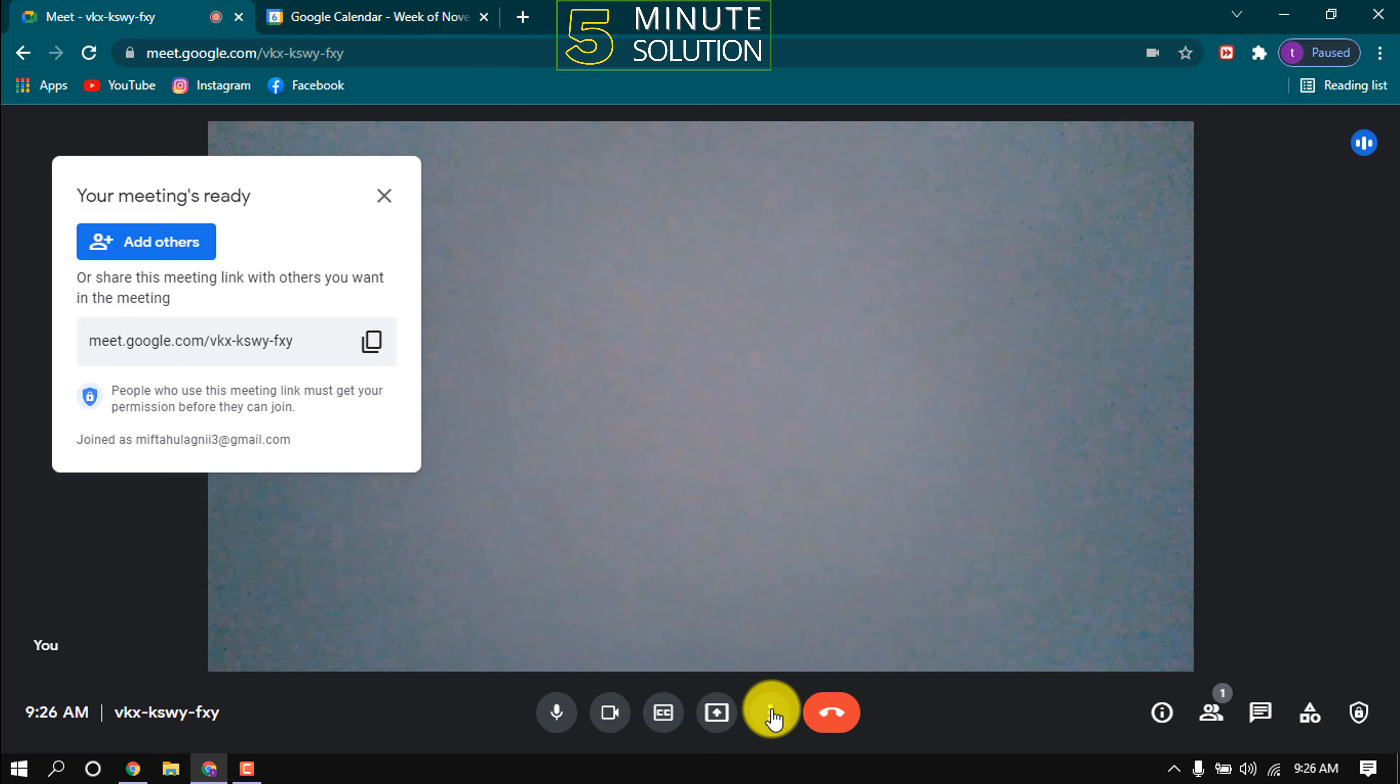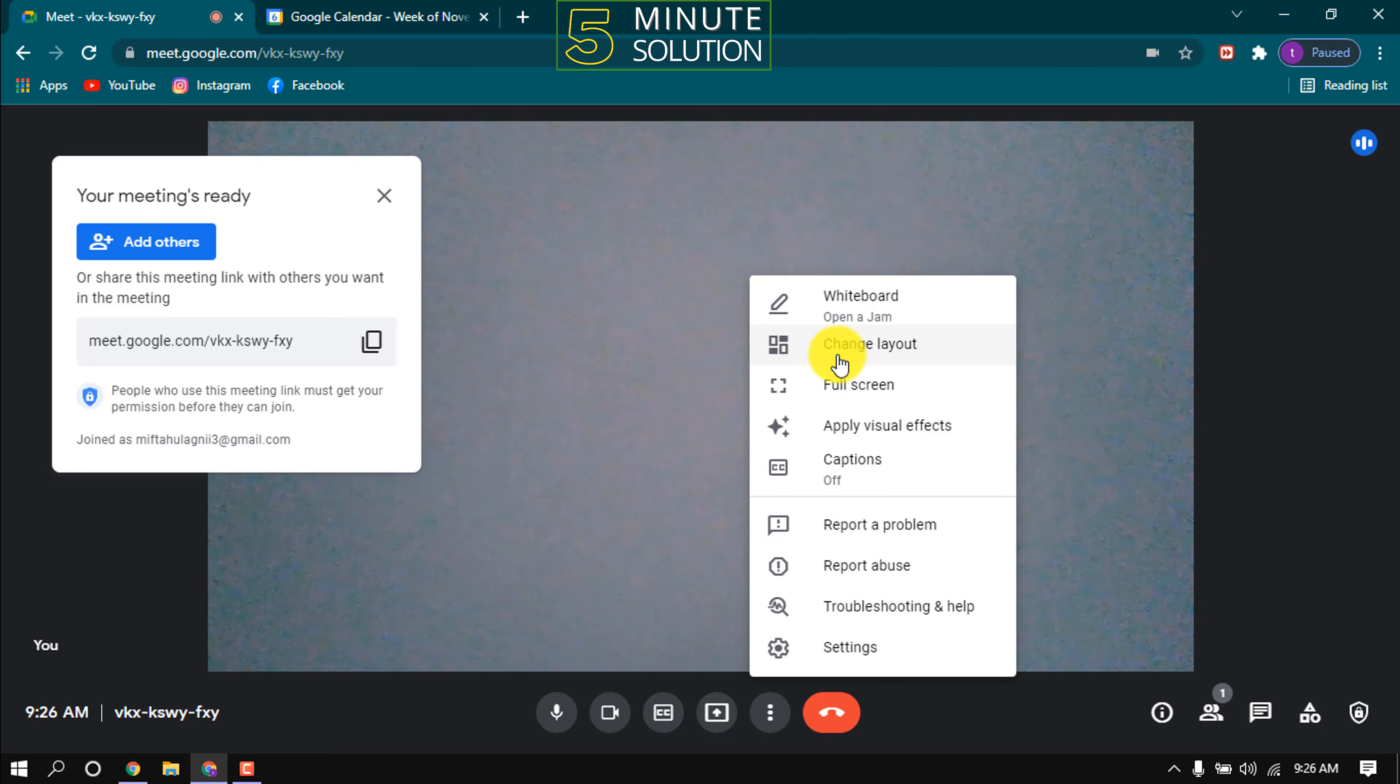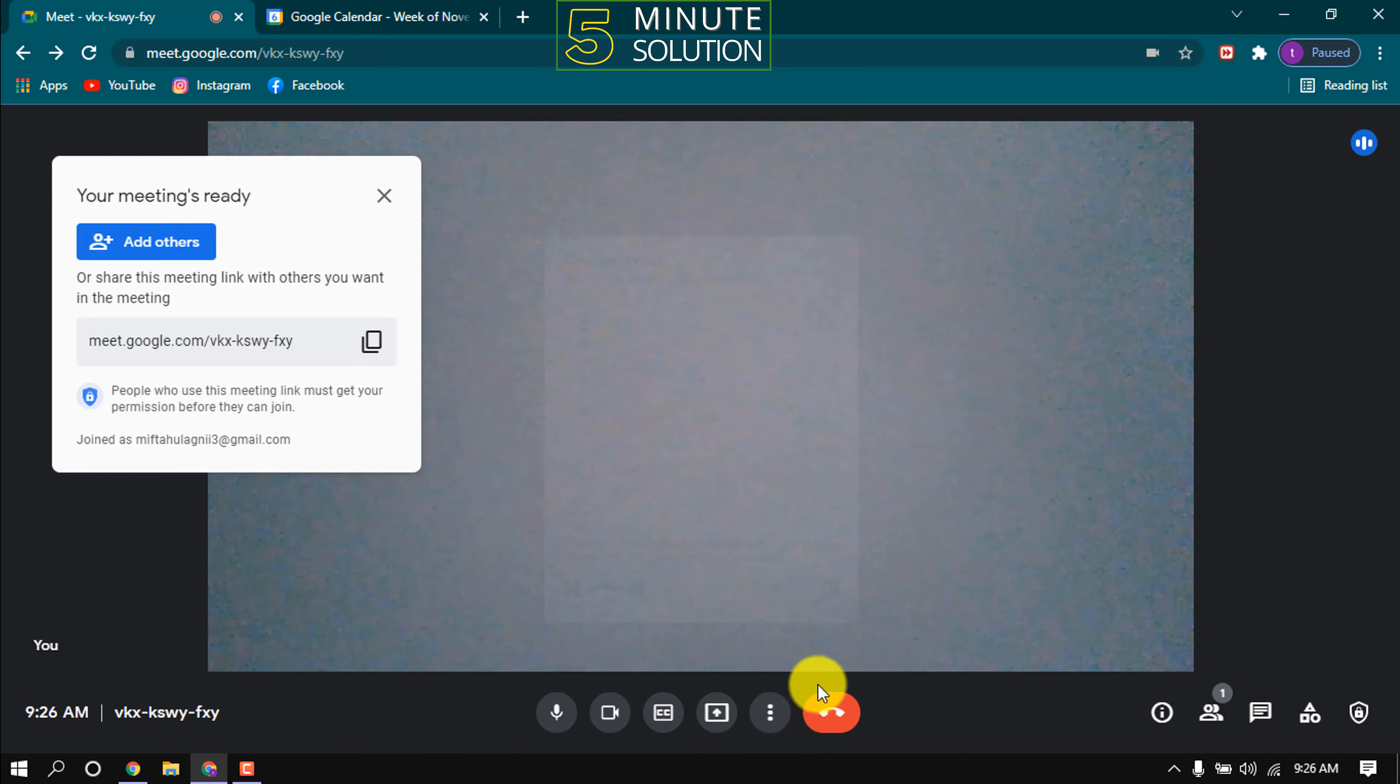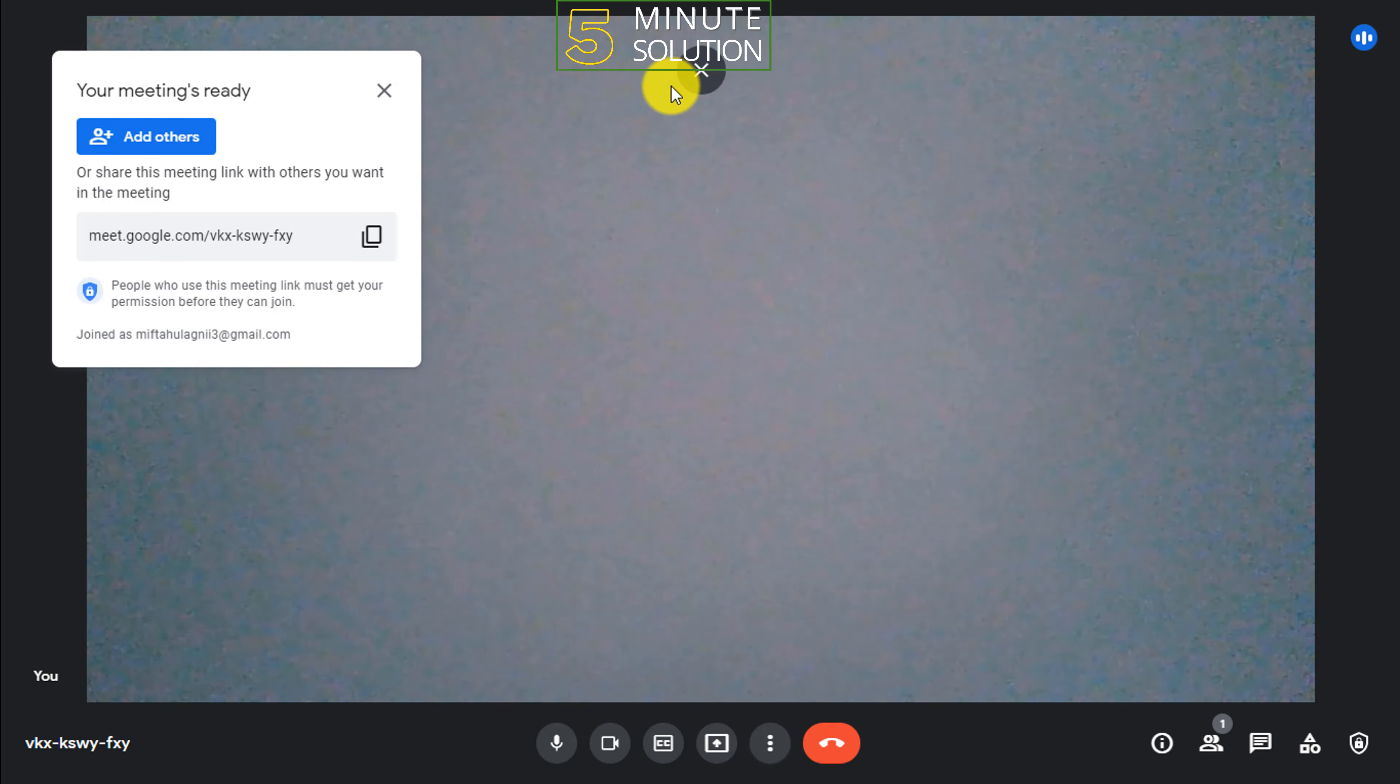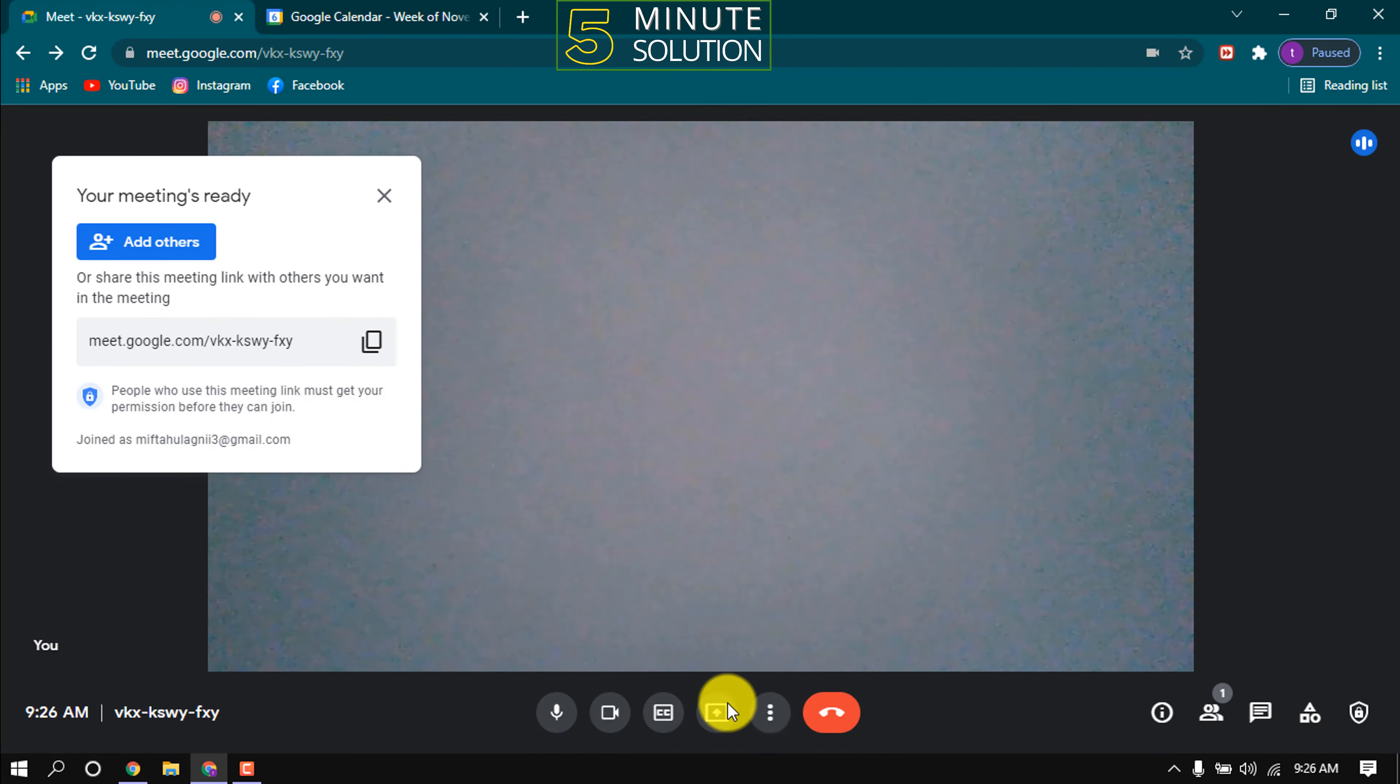Click this more options. Here you can start a whiteboard. You can change layout from here. Click here to make full screen. Press Esc to close full screen.